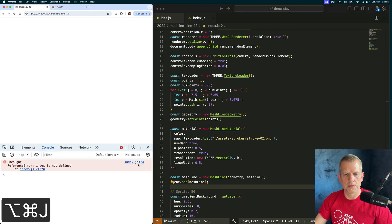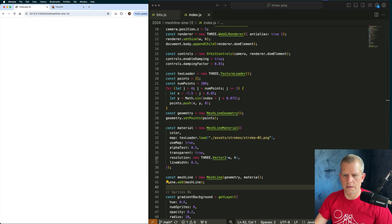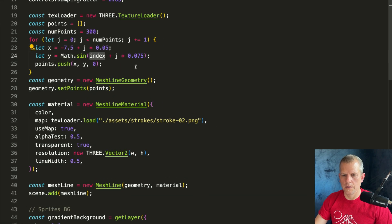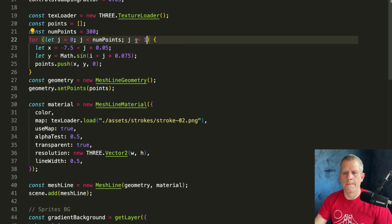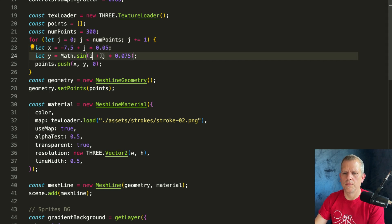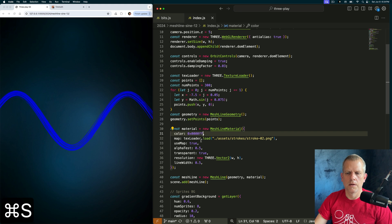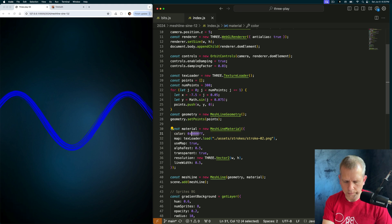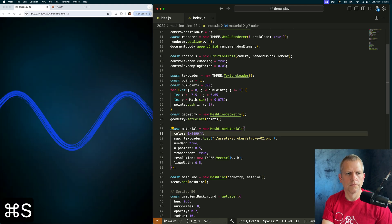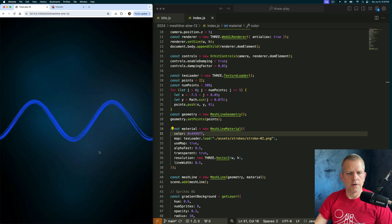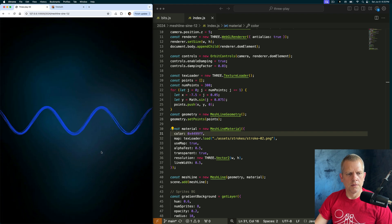I'm getting an error because index is not defined. Let's make it I — still mad, because I is not defined. Oh, it's J, not I. That is hard to see.